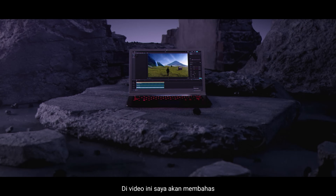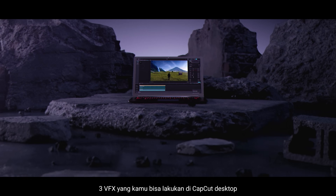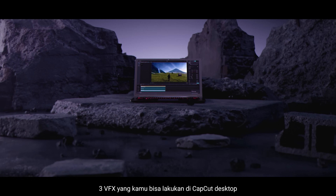In this video, I'm going to show you 3 VFX effects that you can do inside of CapCut Desktop.